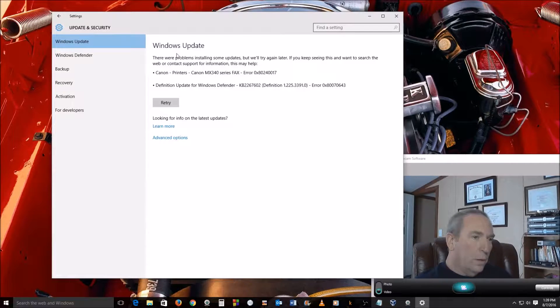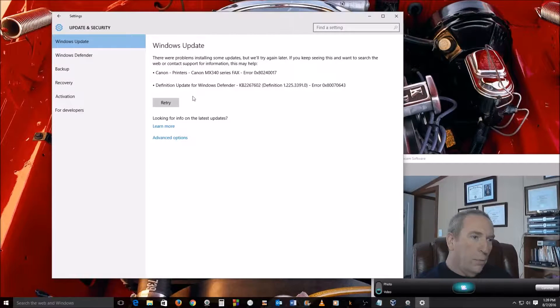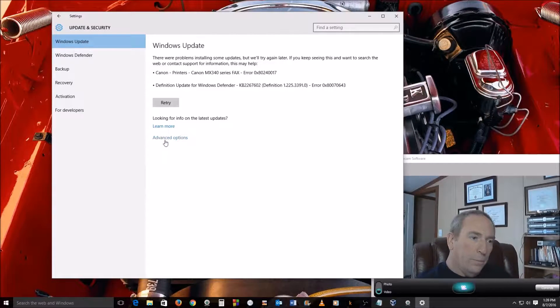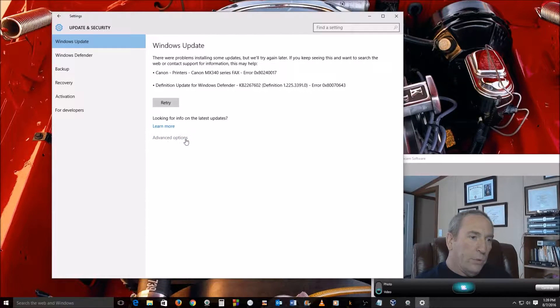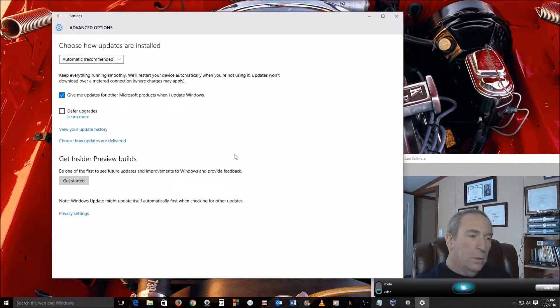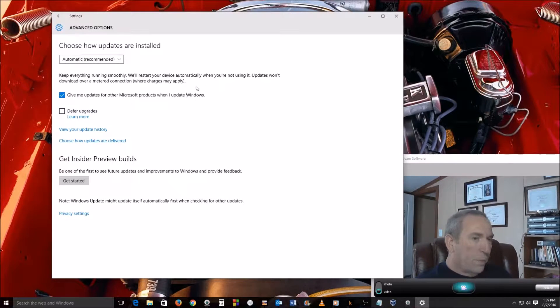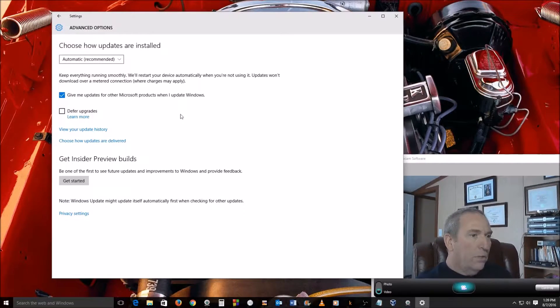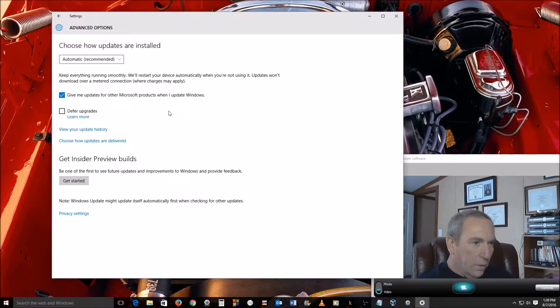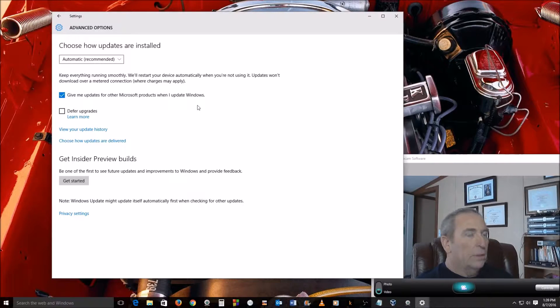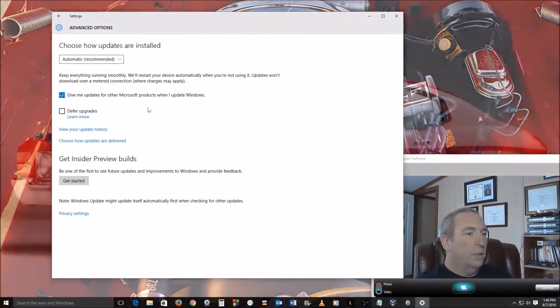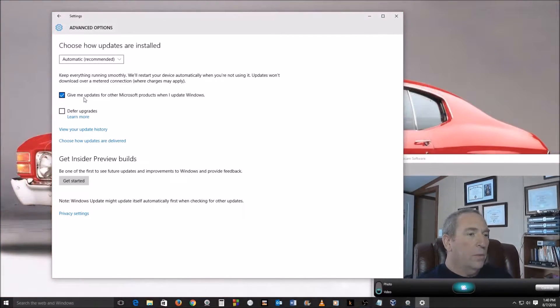Go down here in the main body where it says Advanced Options. Now under Advanced Options, there's a couple little things here that you may want - if you got Microsoft Office or other Microsoft software on your computer besides just Windows.